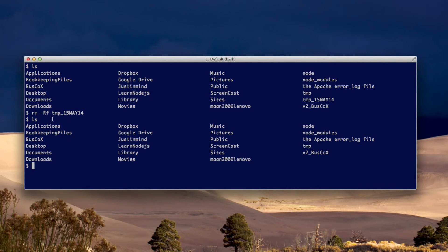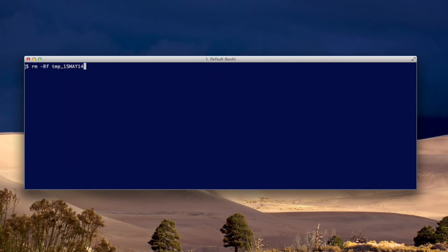So that command, I'll show it to you again. It'll remove a directory that has files in it. It's rm minus capital R, F.